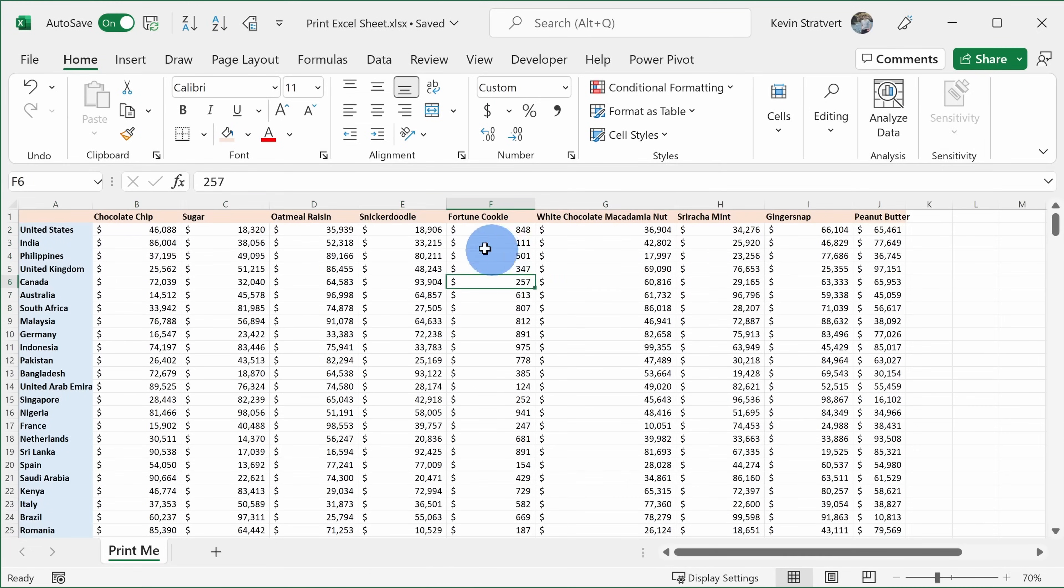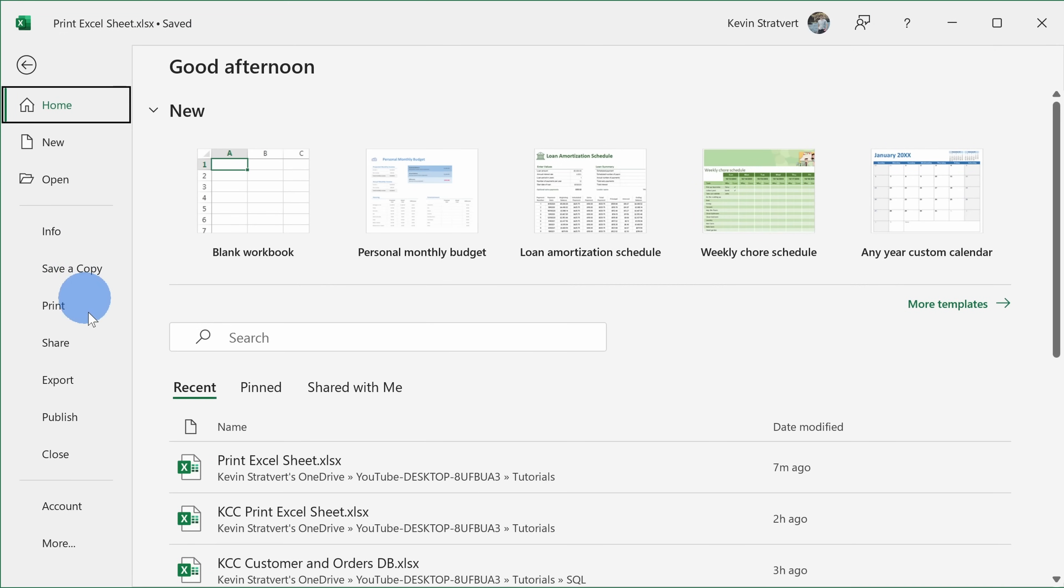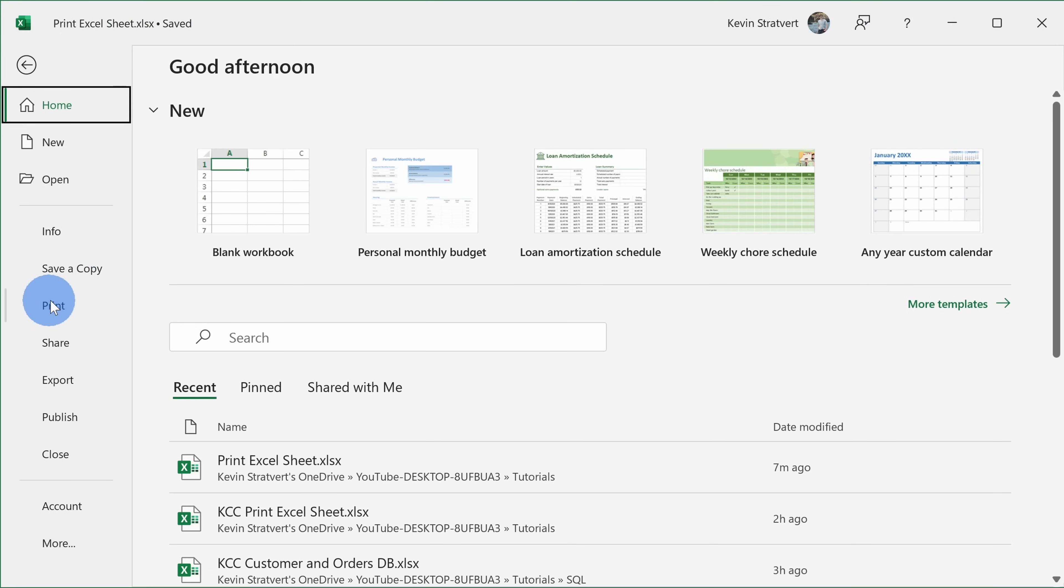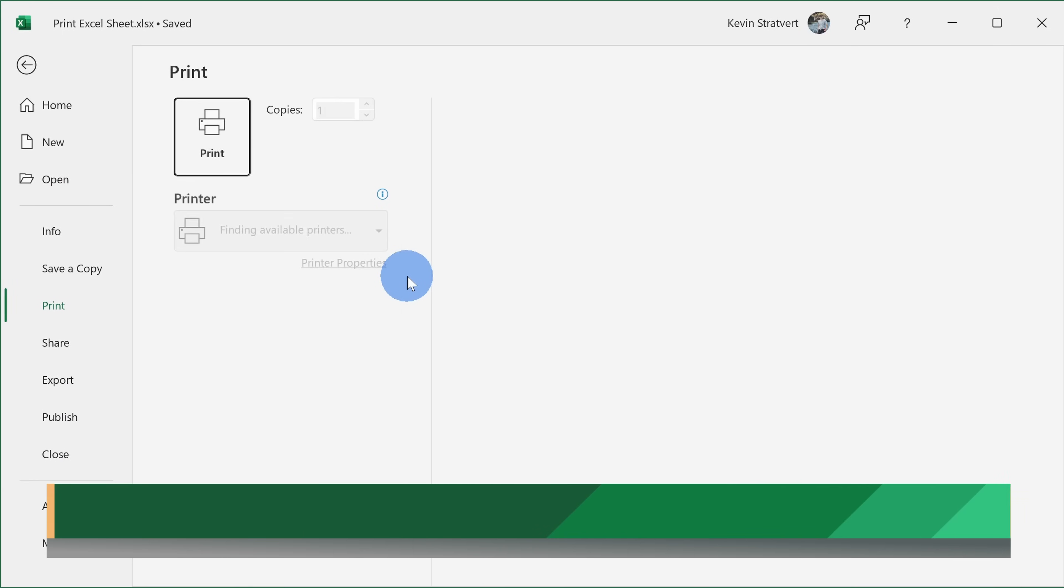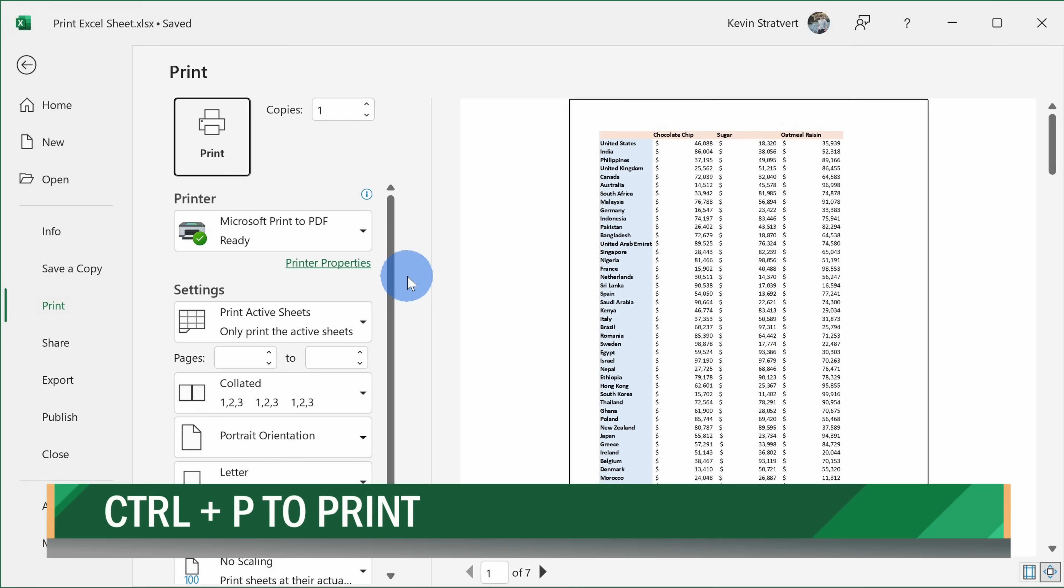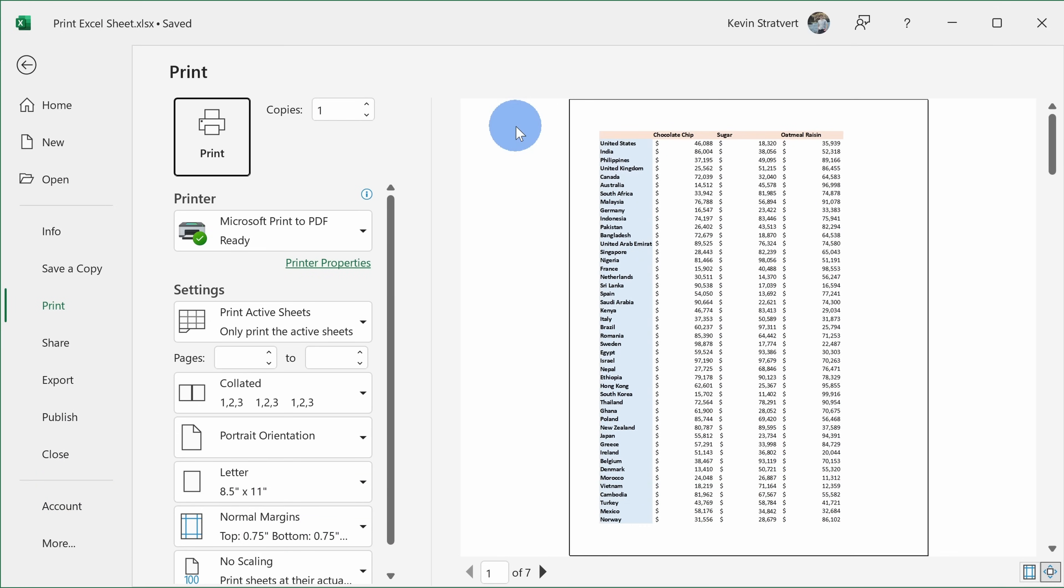So to print, we go up to the file menu and then I can click on print right here. Or an even quicker way to do that is you can use the shortcut key combination Ctrl+P and that also brings up the same exact print dialog. And over here on the right hand side, we can see a preview of what would print out if I click the print button right now.